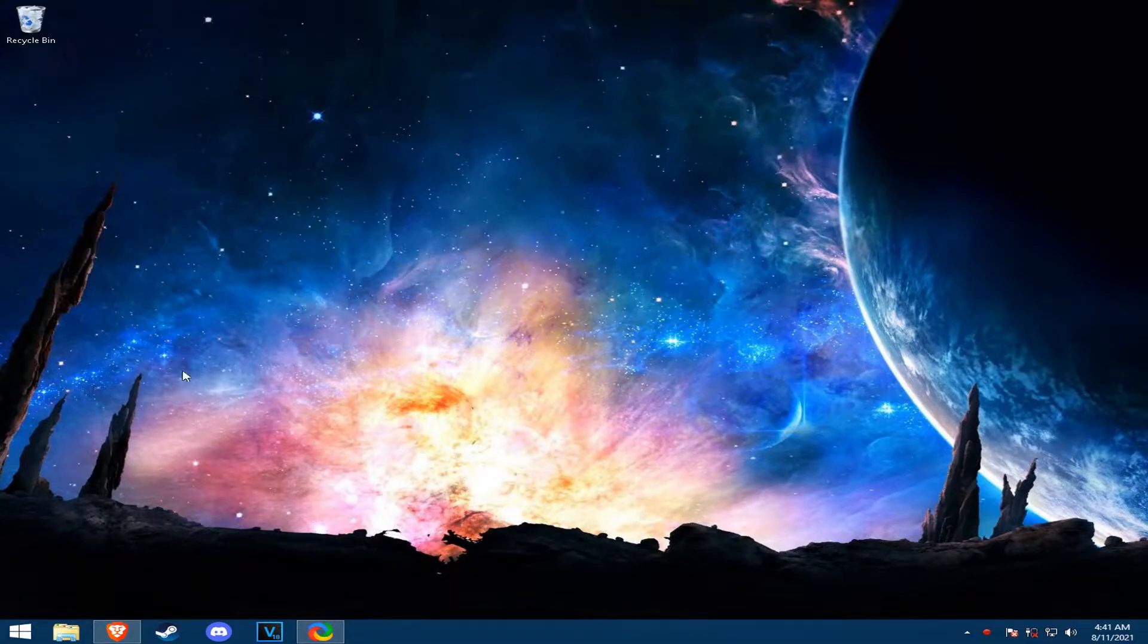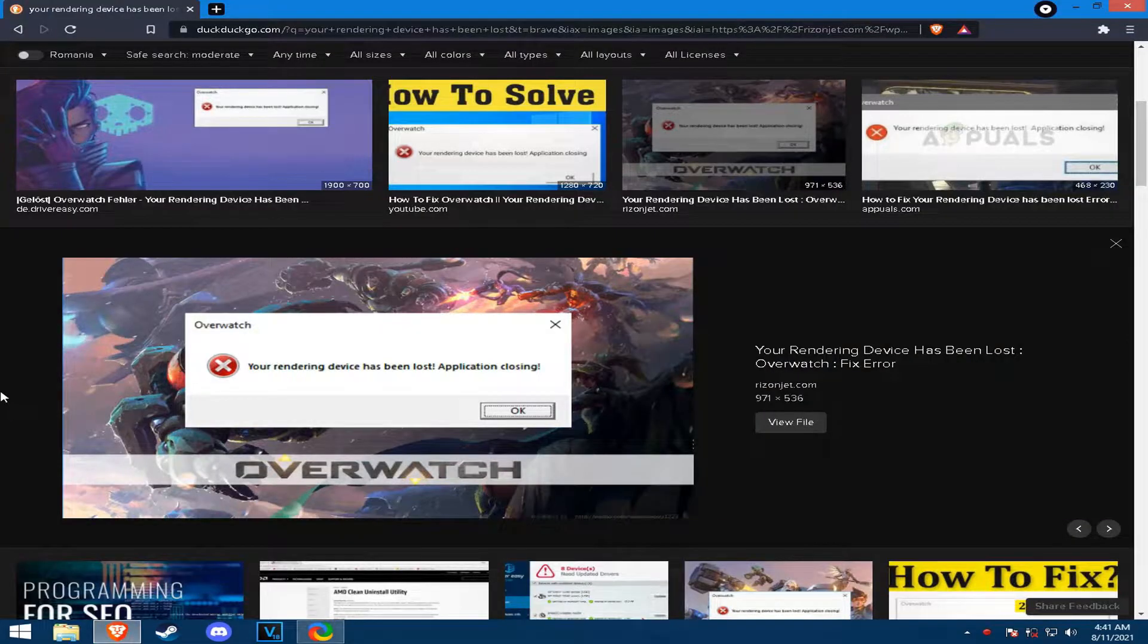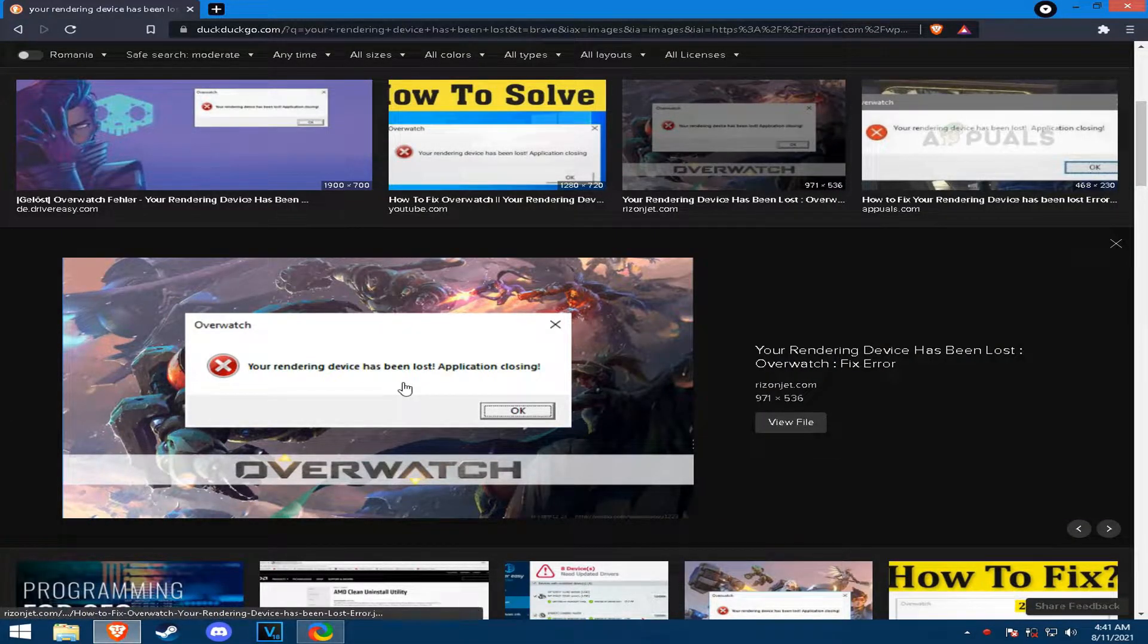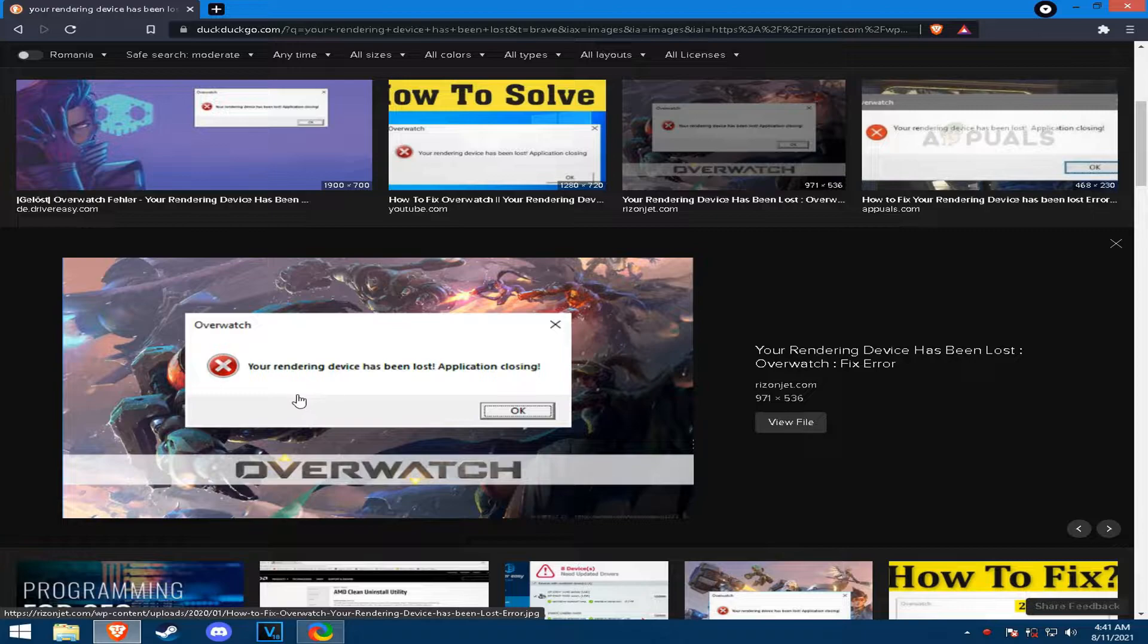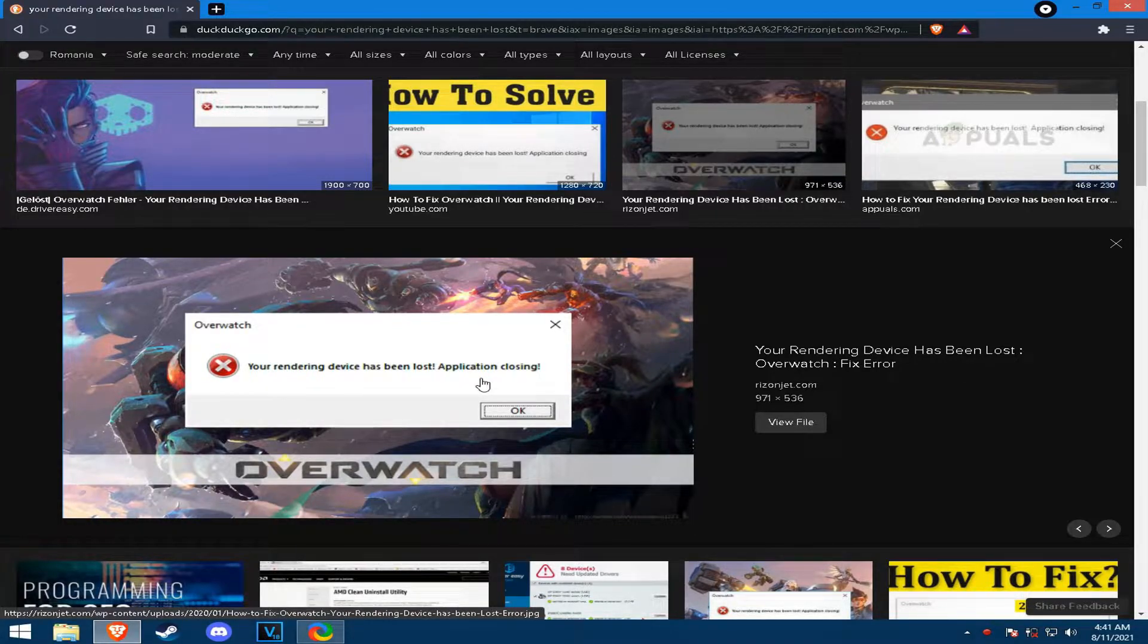All right, hey. I made this video for people who might have faced this error when they're launching their Overwatch game and they get this error and they're forced to close the game.